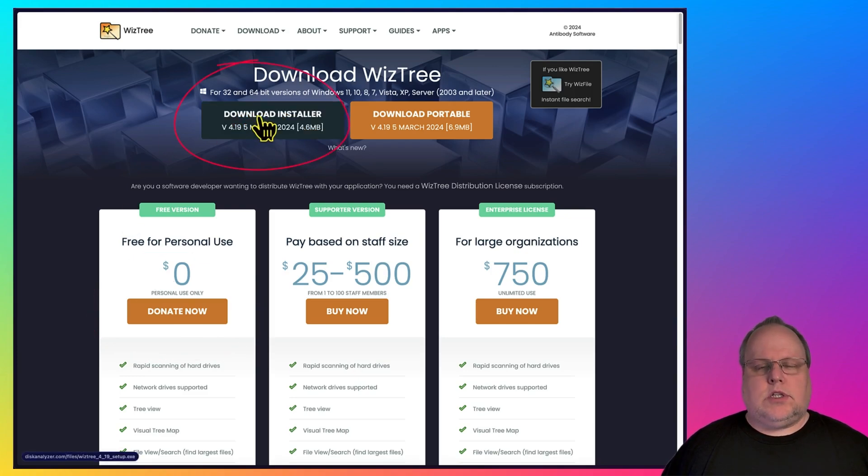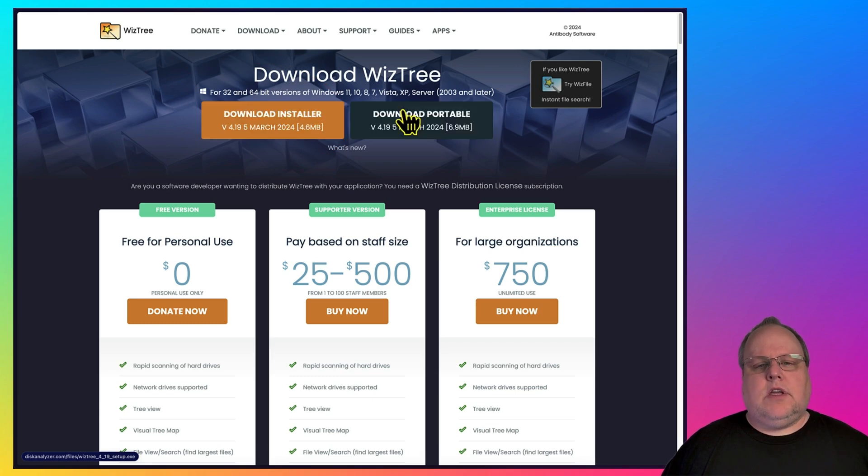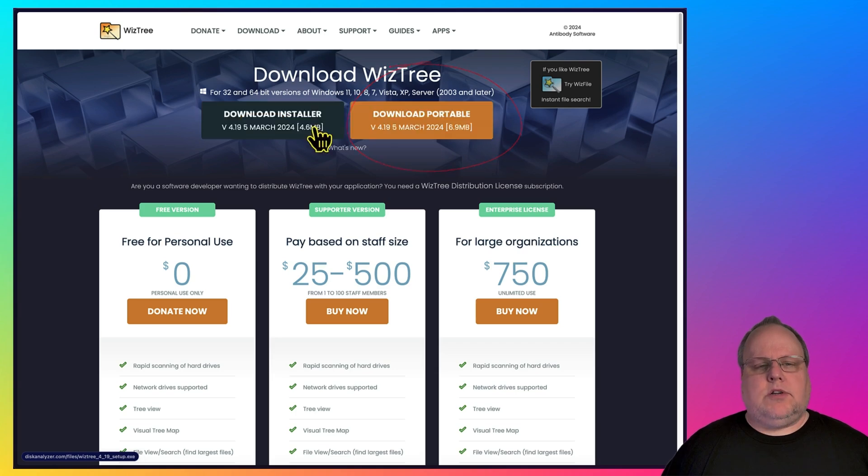If you don't want to install it, you can use the portable version, which means you can put it anywhere on your computer, for example, a USB flash drive. For this demo, I'm going to do the installer, so I'm going to click Download Installer.